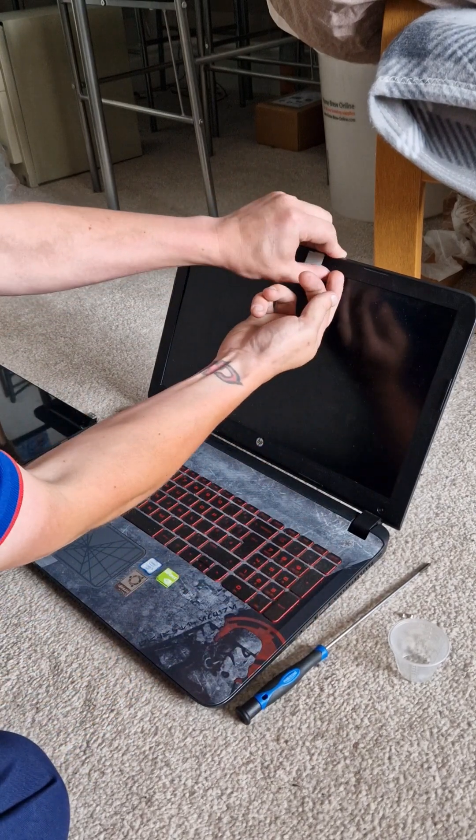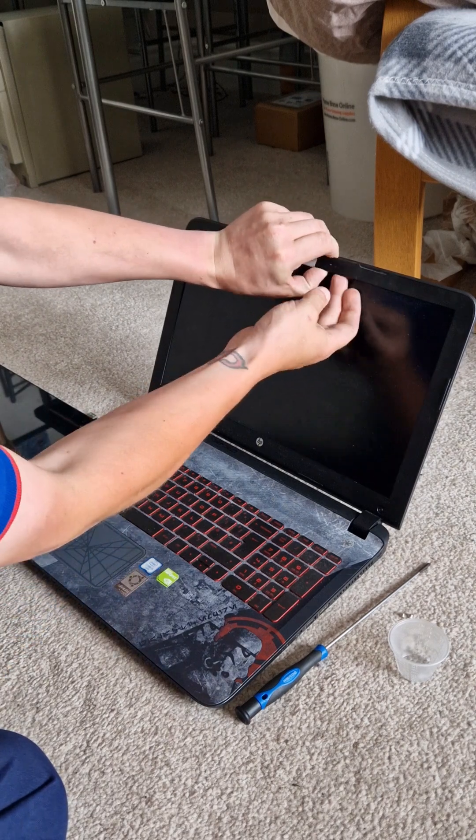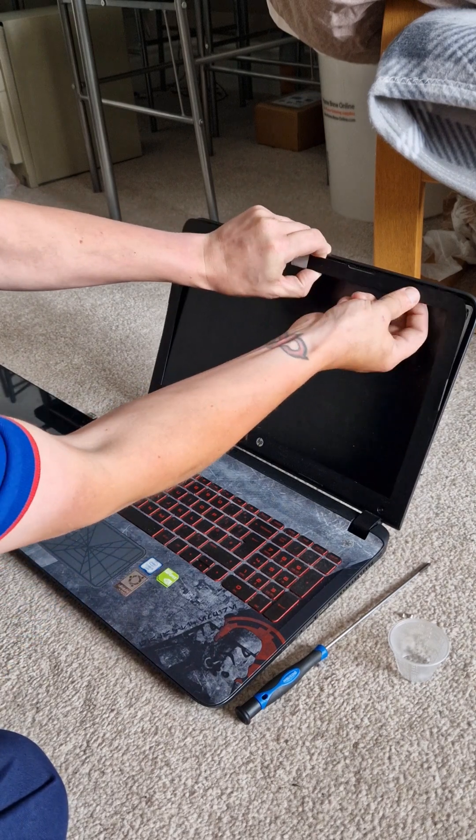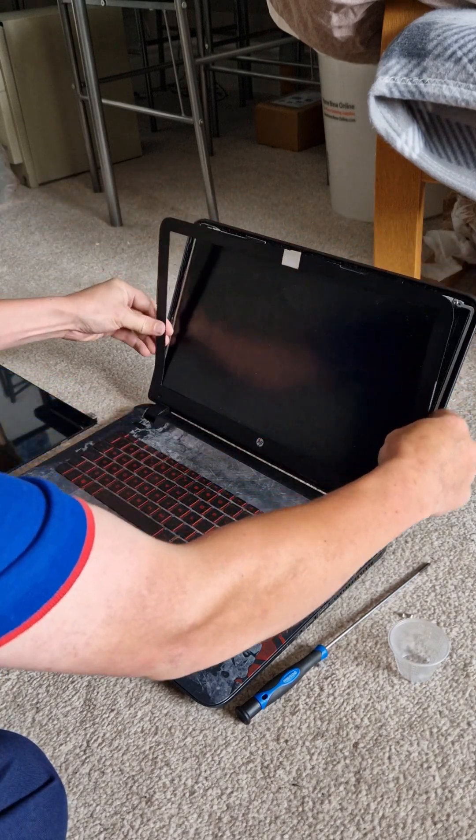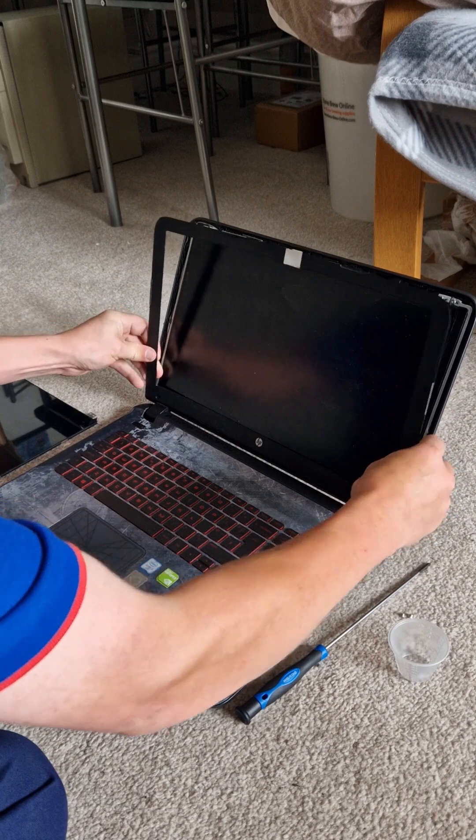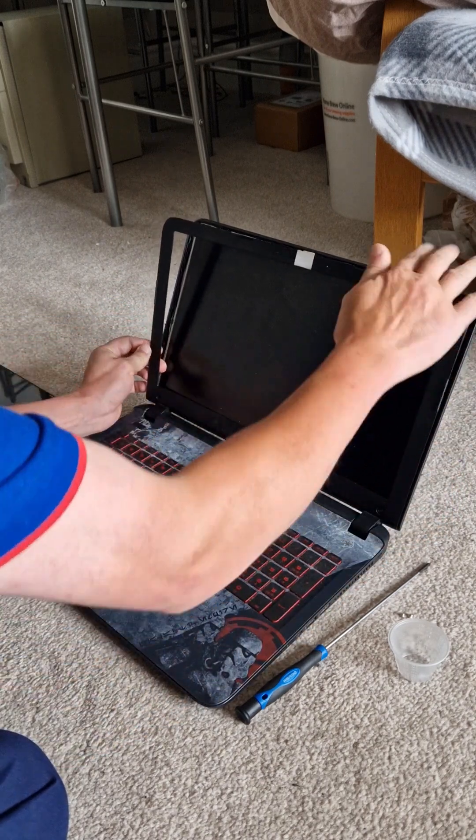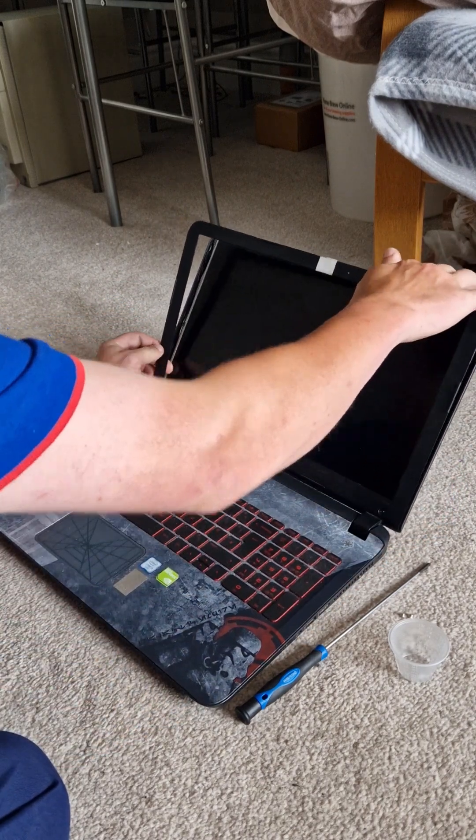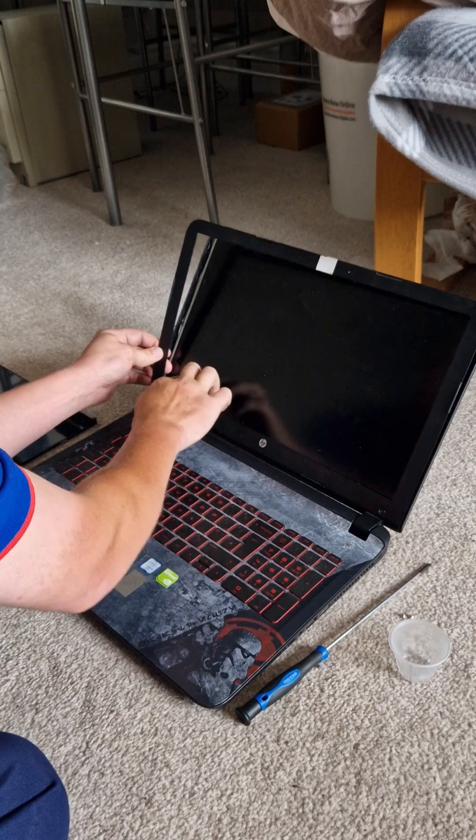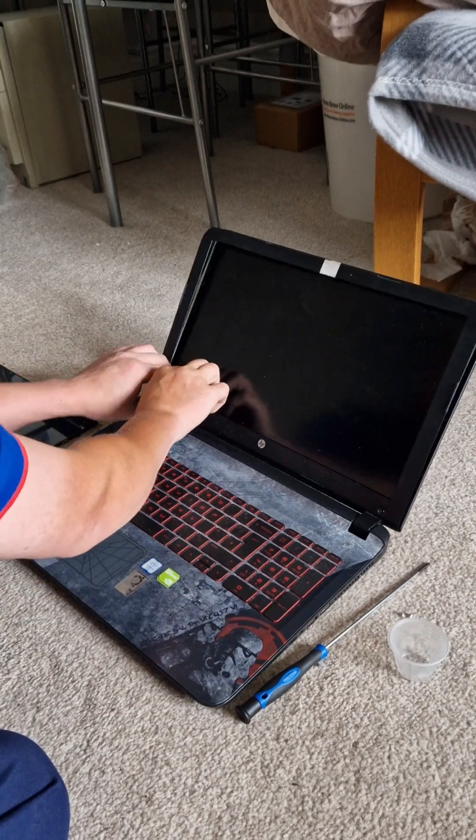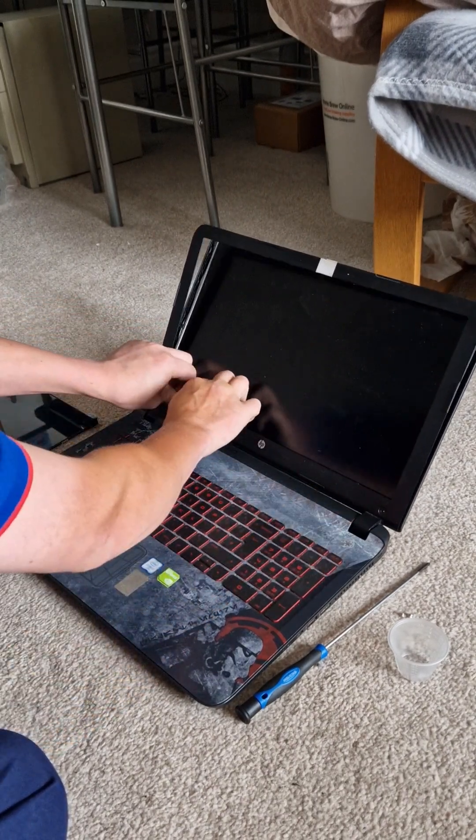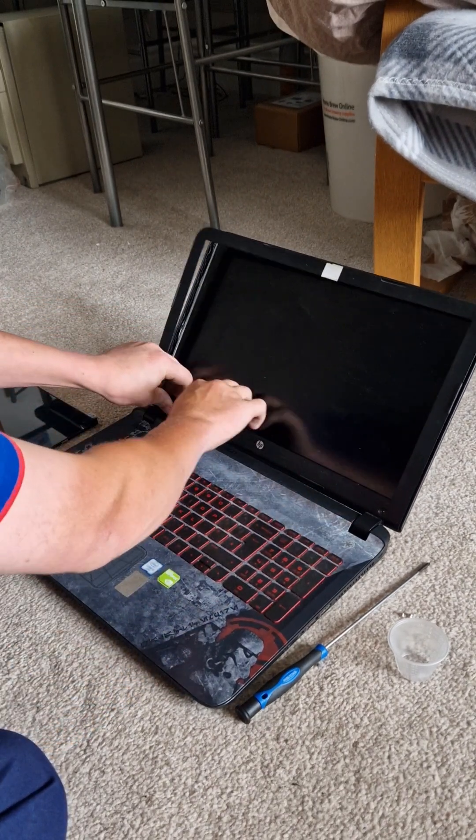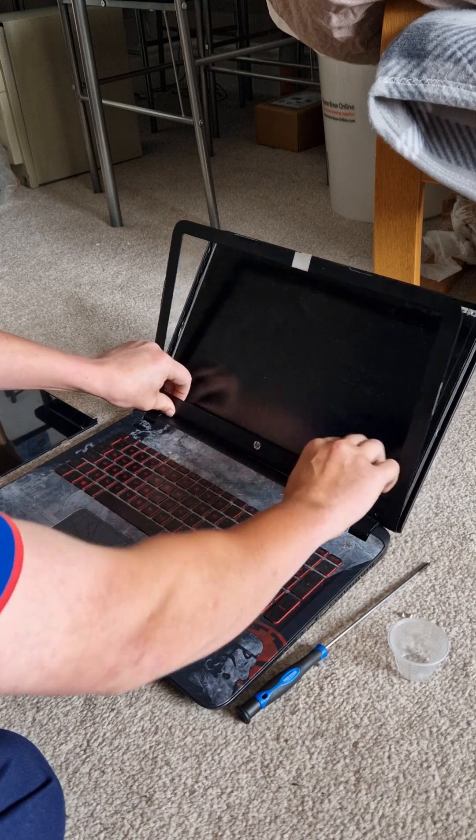I always find that it's easier to take it off the top. So what you're going to do is you're going to pop it off all the way around. Make sure that your screen is tilted as far back as you can so these bezel bits come off. All you have to do is just pull.